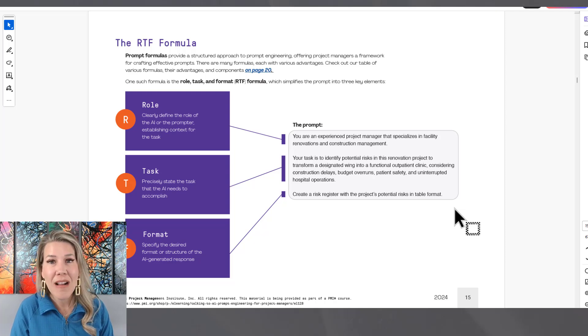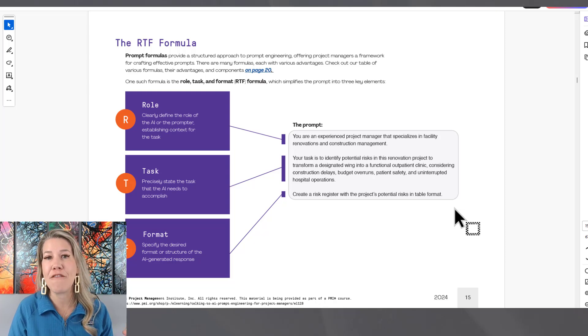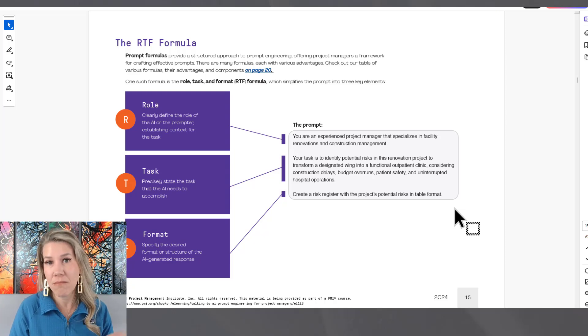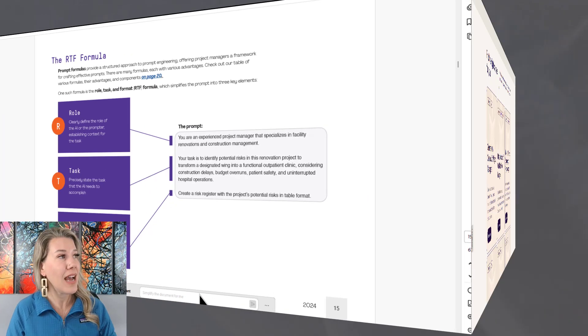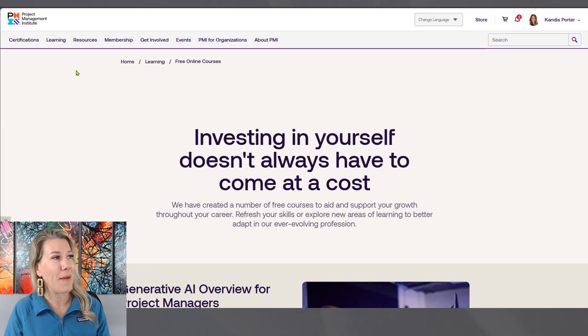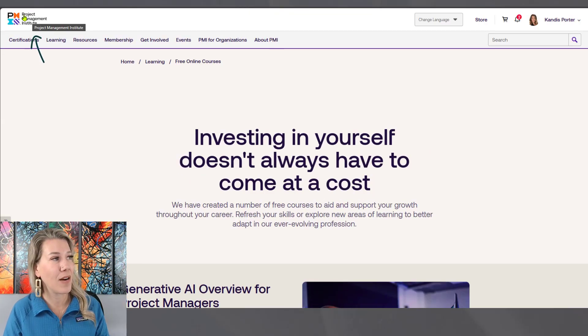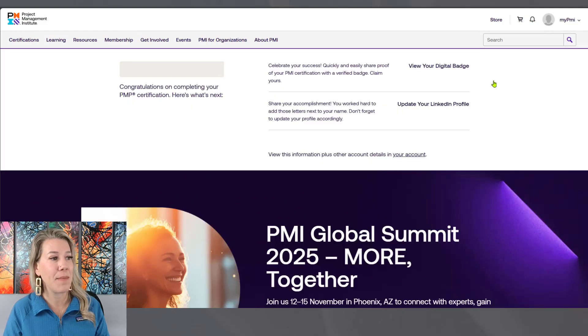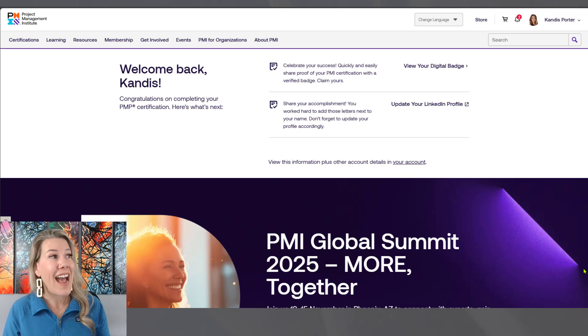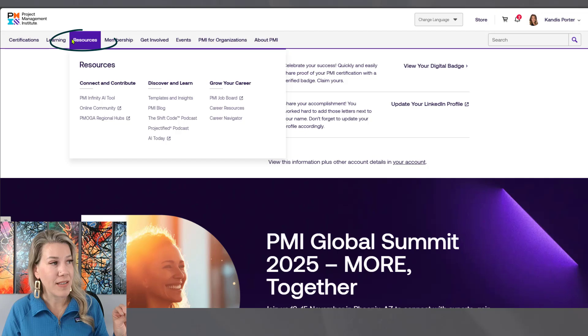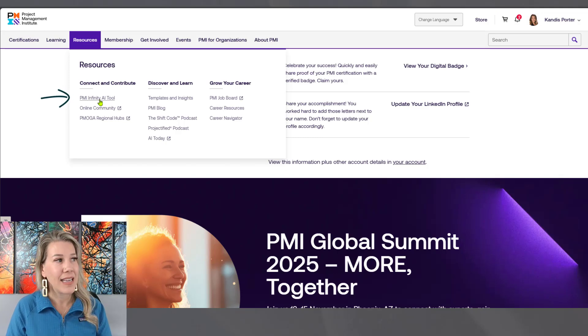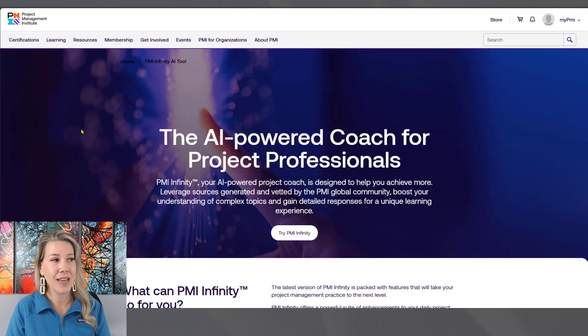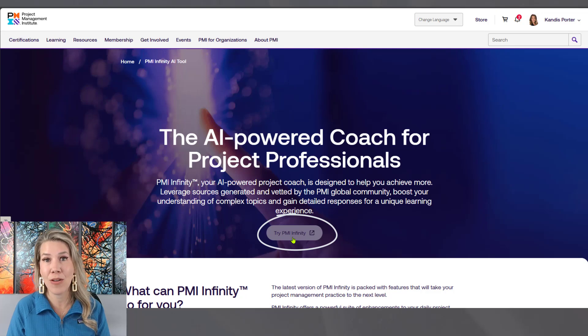So let's take a look at that. I am back on PMI's website here. So this is, if I click here where it says Project Management Institute, this is taking me back to the main page. You can navigate this by going to resources and then PMI Infinity AI tool. If you click on that, it's going to take you to another page and you can try PMI Infinity. Again, if you're logged in to your PMI account and you're a member, this is going to be free for you.